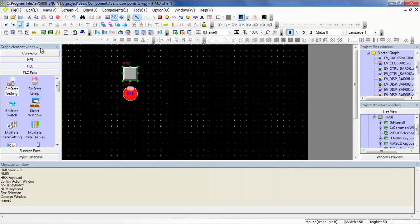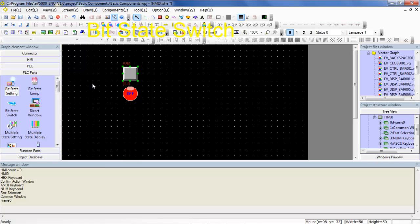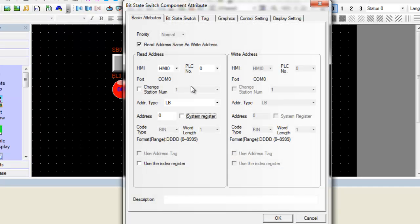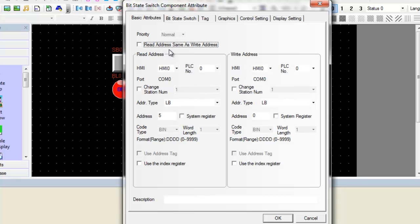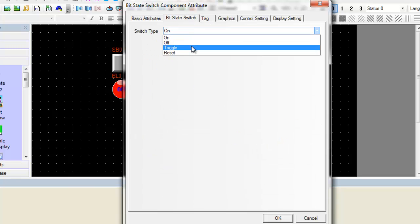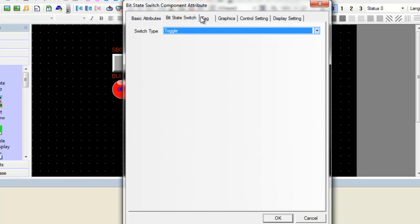Finally, our last component that we will be covering today is the bit state switch. The bit state switch is a combination of the bit state lamp and the bit state setting component. It will indicate the on-off status of a PLC bit register and also define a touch area that when activated may change the status of a designated bit register. The input address is the bit address of the PLC register which controls the switch's state, and the output address is the bit address of the PLC register whose on or off state is controlled by the switch.